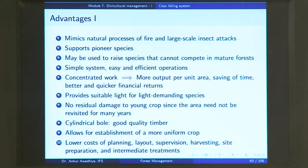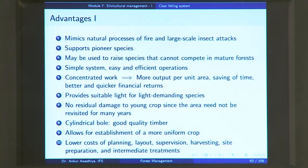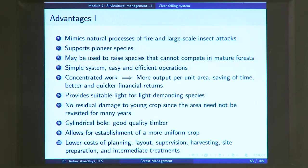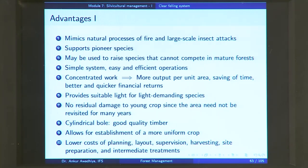There is a concentration of work — all cutting, loading, and transporting happens in one particular area. When work is concentrated, management becomes easier and more economical. You have more output per unit area, there is a saving of time, and better and quicker financial returns because everything happens very fast. You do not have to visit the area again and again; you go there once, harvest all the timber, and have your returns. Concentration of work provides better and quicker financial results.